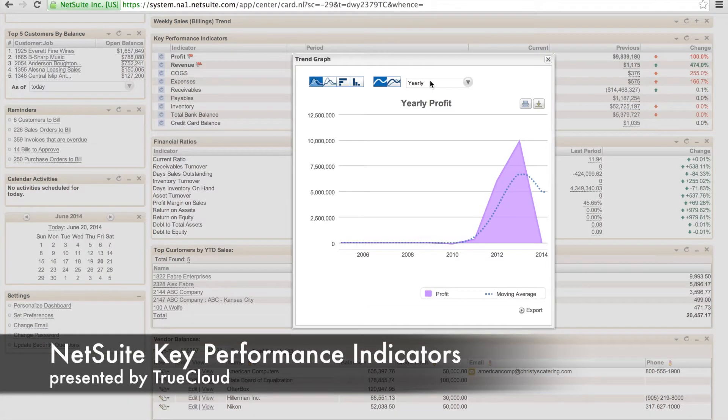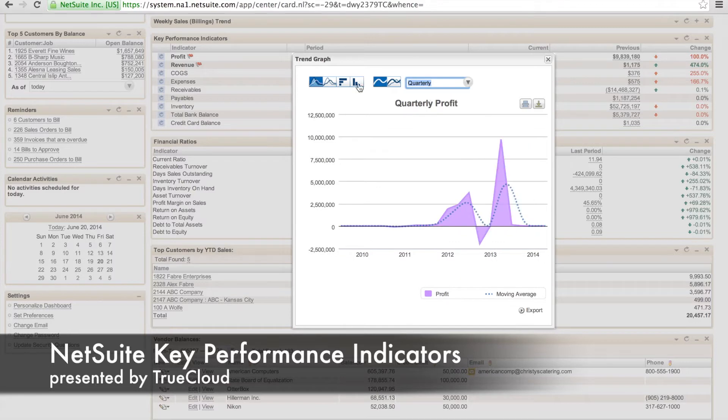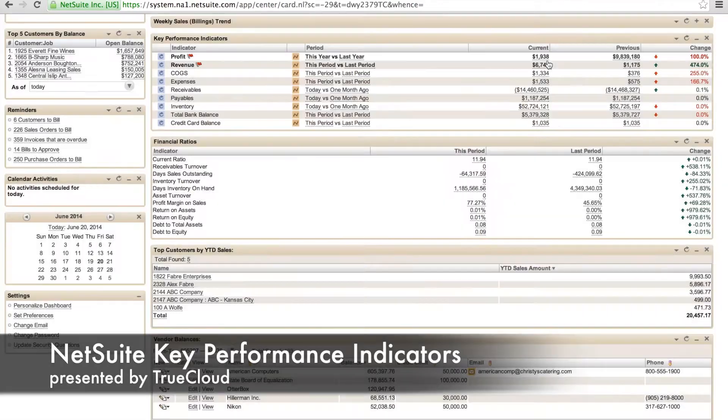Here you can see we have some set up for profit, revenue, etc. We can see the key performance indicators in a graphical view.